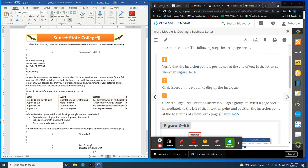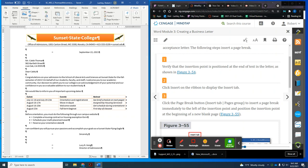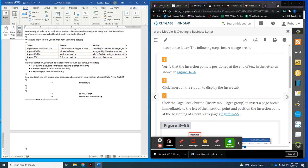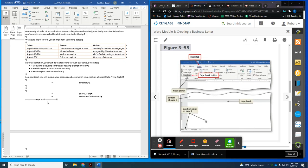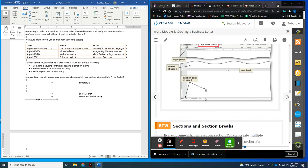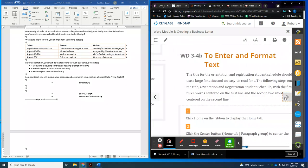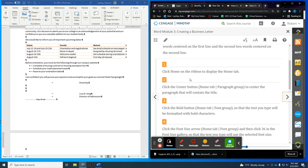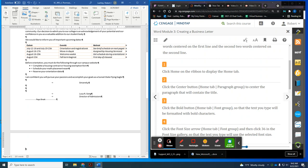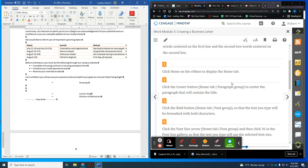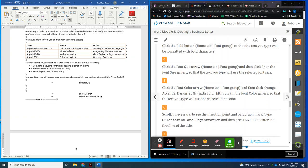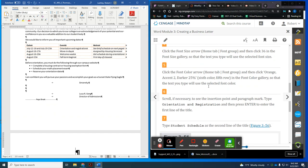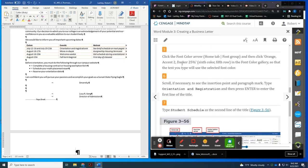We're going to get the director of admissions and go to Insert, Pages, and Page Break. It's going to shift it down and put us on a new piece of paper. Now we're going to enter and format text. Click Home, click Center, click Bold, click Font to make it a 36 font. Then we're going to go to Font Color — orange, accent 2, darker 25.